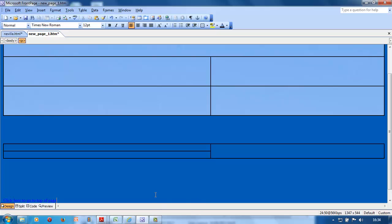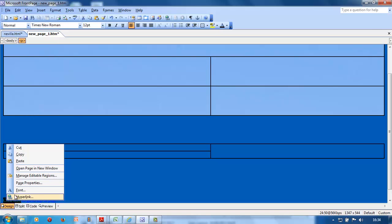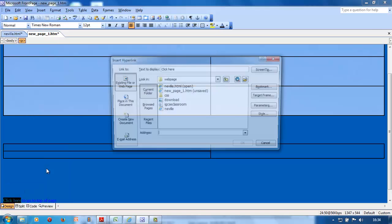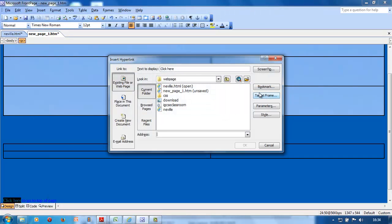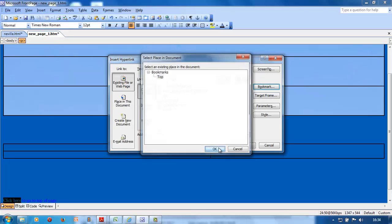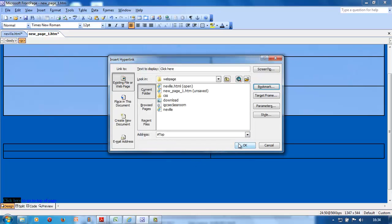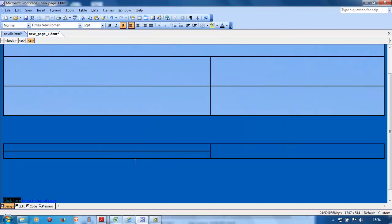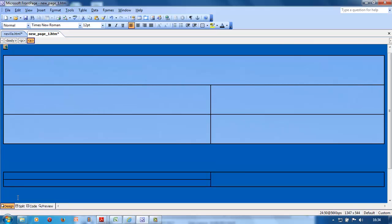Somewhere down there it'll say 'click here to go to top of page.' They say only the words 'click here' must go to the bookmark called top. Click here, right click, hyperlink, bookmark, top. Okay, let's see if it does. Control click takes you to the top.